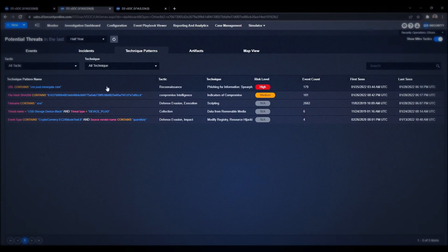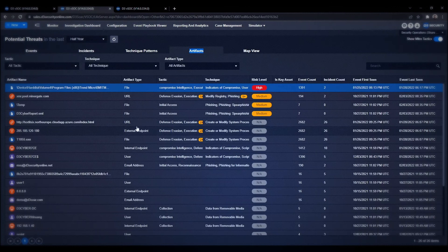We then see our technique patterns for every technique we've created, as well as artifacts of every malicious file that's been found within the system.